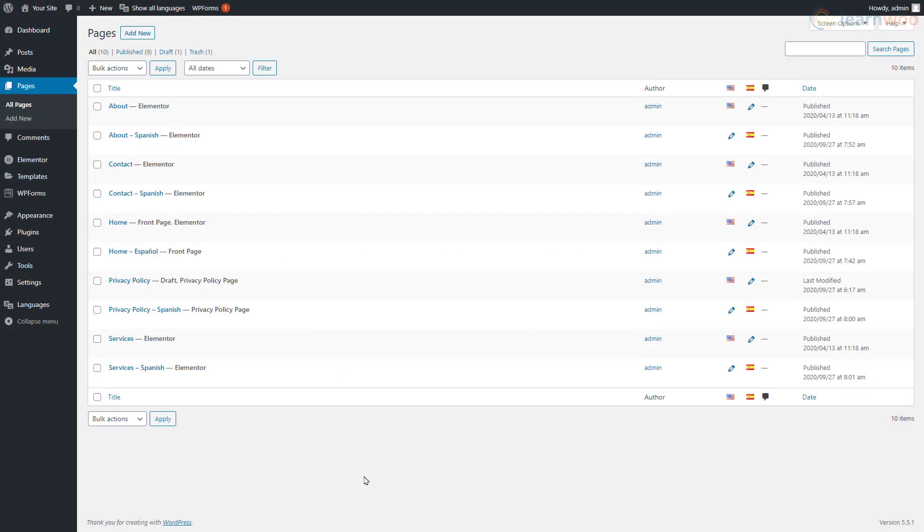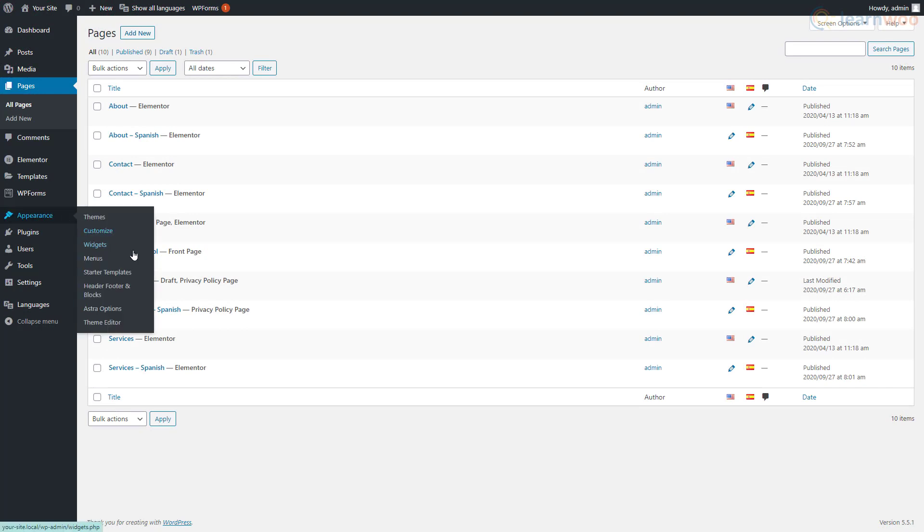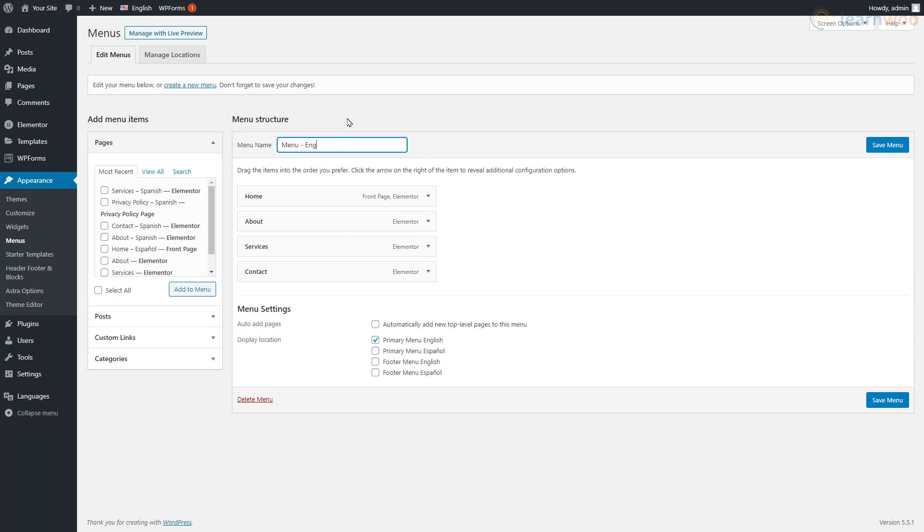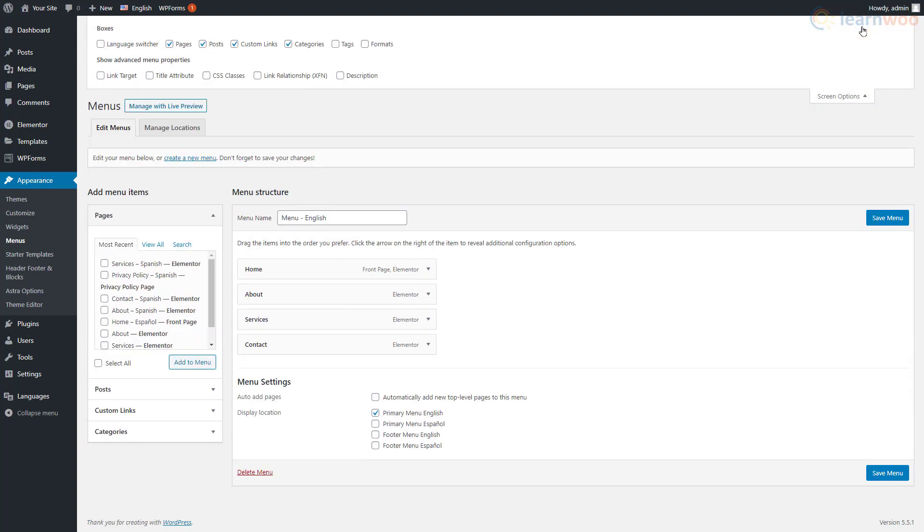Hover over Appearance and click on Menus. Each language needs a separate menu. However, the default language menu has already been created. We can rename it and add a language switching option to the menu. Edit the menu name here according to your preferences. Then click Screen Options at the top and select the Language Switcher option.